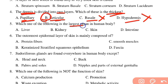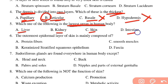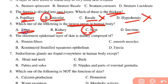Which of the following is the largest organ in the human body? The options are liver, kidney, skin, and intestine. The skin is the largest organ in the human body. The second largest organ is the liver.